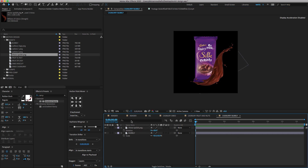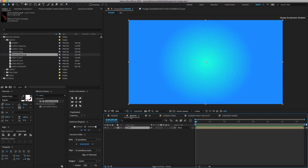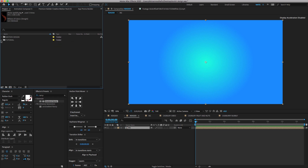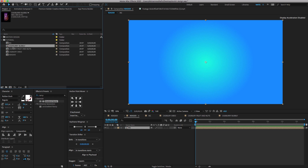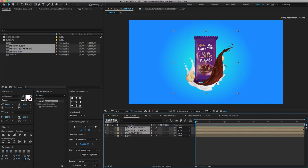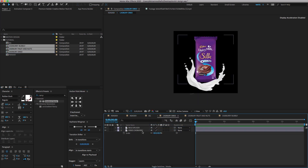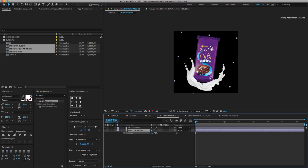Now select the render comp, go to the project panel, select all three Cadbury comps, and drag and drop them on the timeline. I want to give some rotation to all the Cadbury images.